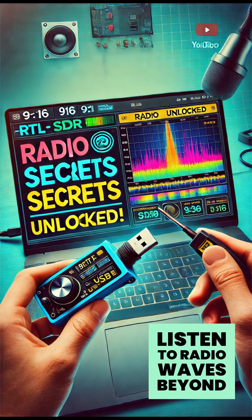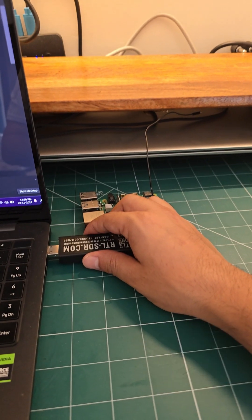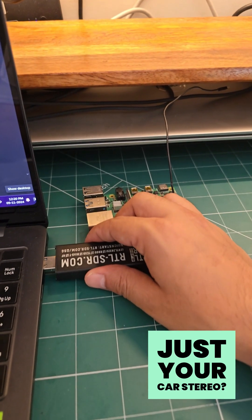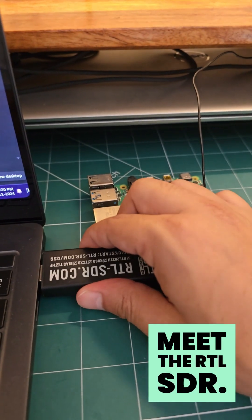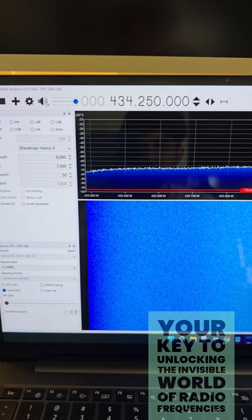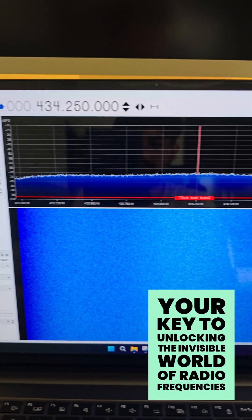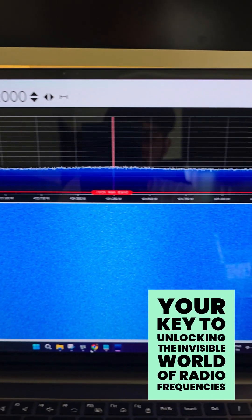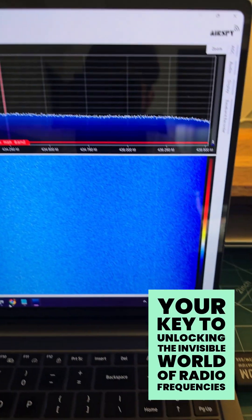Ever wondered if you could listen to radio waves beyond just your car stereo? Meet the RTL-SDR, your key to unlocking the invisible world of radio frequencies.